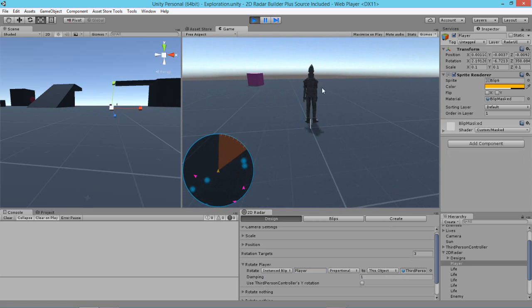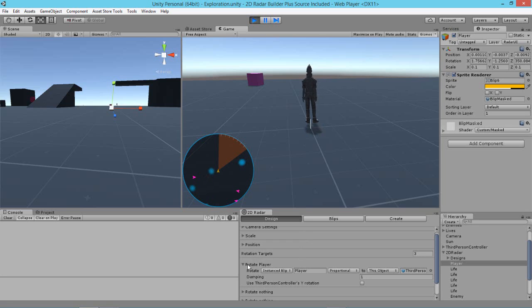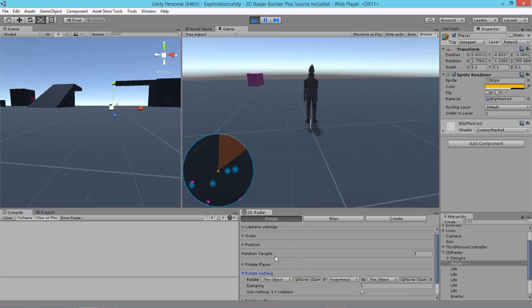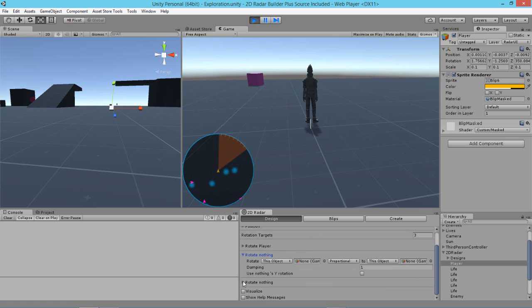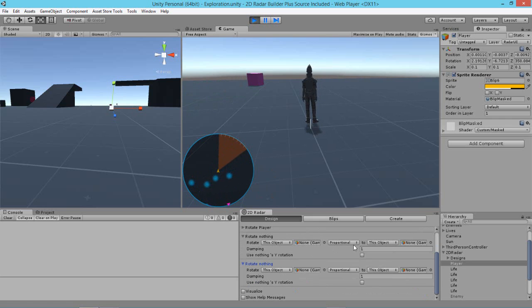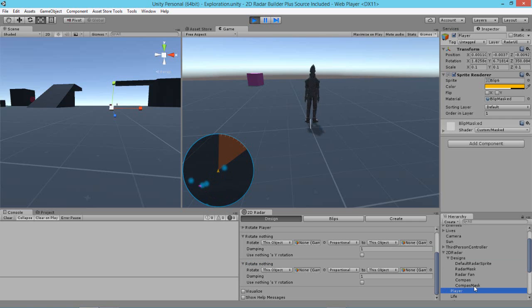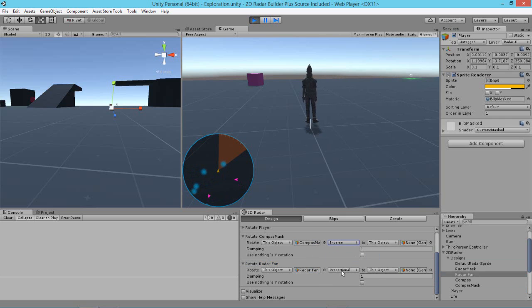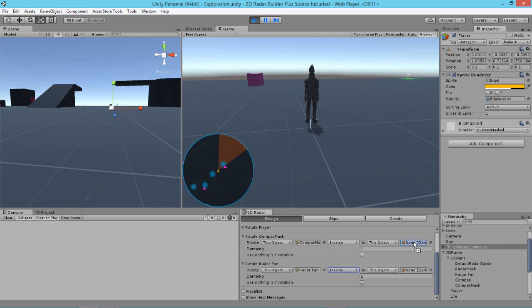Now we're going to do the same for the, well, something similar for the compass here and the radar fan. So we're going to go ahead and jump to the other two here and we're going to set these up really quickly. So we want what objects to rotate proportionally or inversely to what other objects. So what we want is that we want the compass mask and the radar fan to rotate inverse to the player.